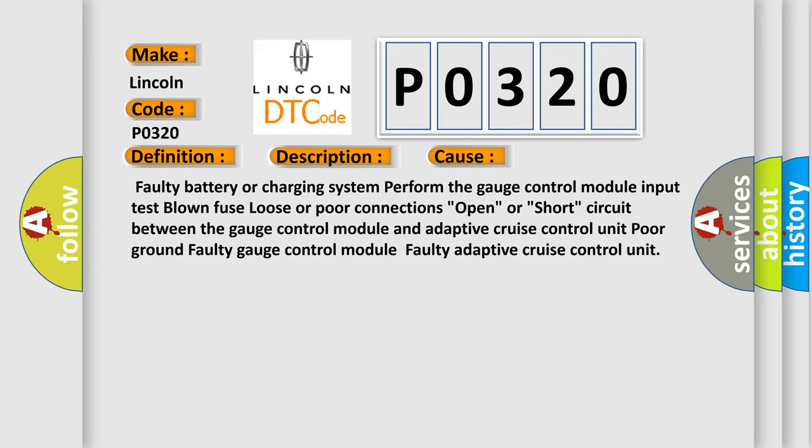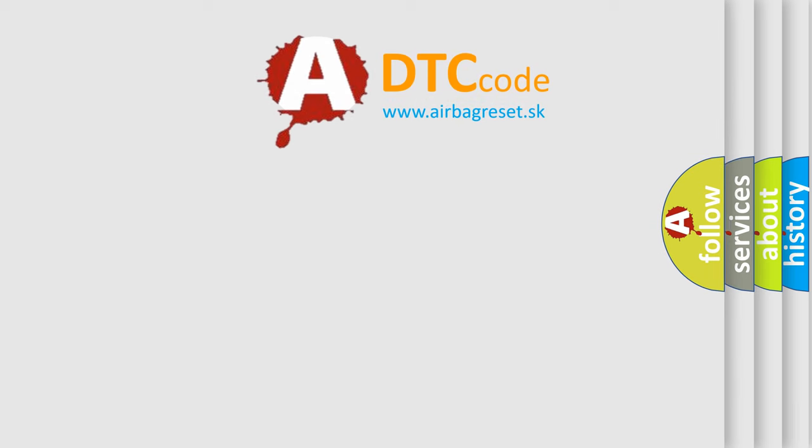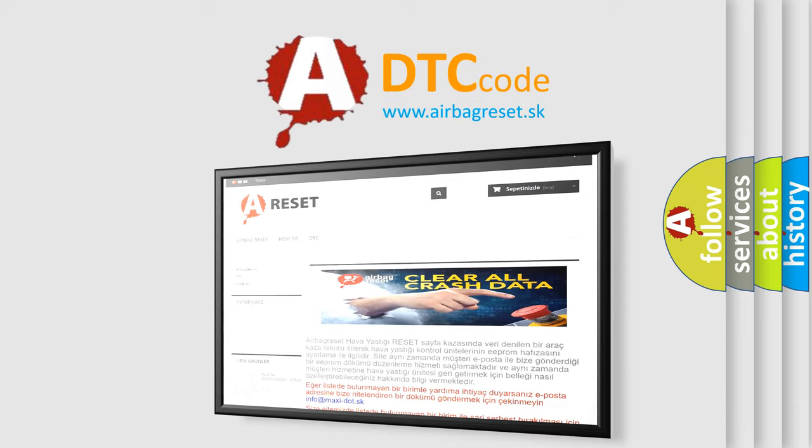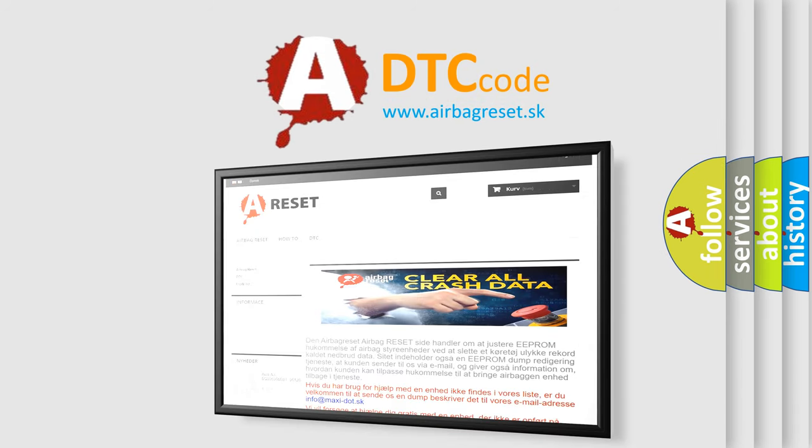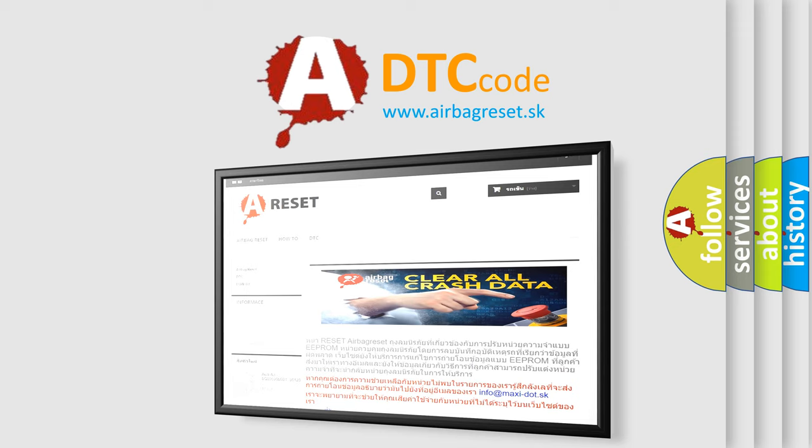The airbag reset website aims to provide information in 52 languages. Thank you for your attention and stay tuned for the next video. Bye.